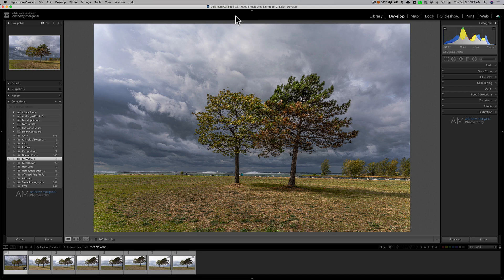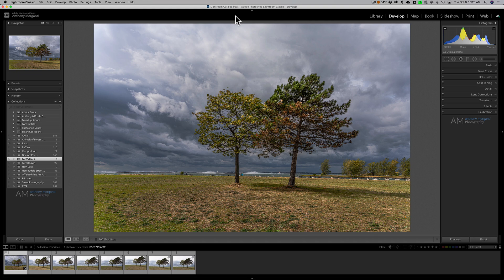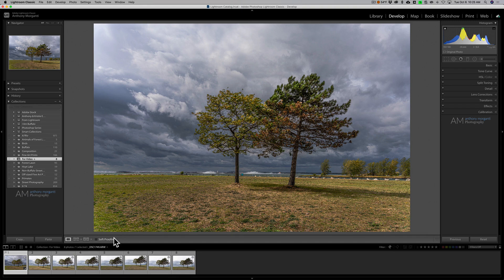Specifically, I'm going to demonstrate four different ways you could copy the settings from a processed image onto images that aren't processed. Now I have this image here of these two trees and I processed this image and while I was here I was taking a number of different images.